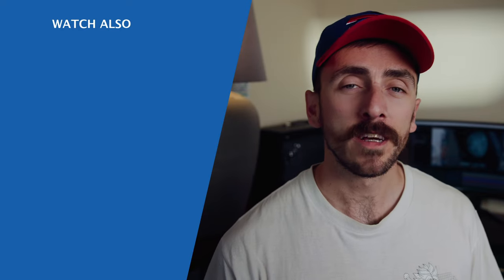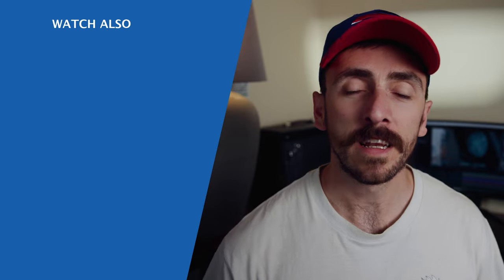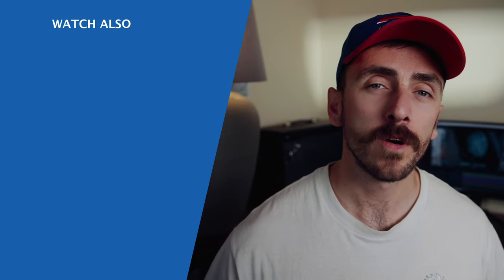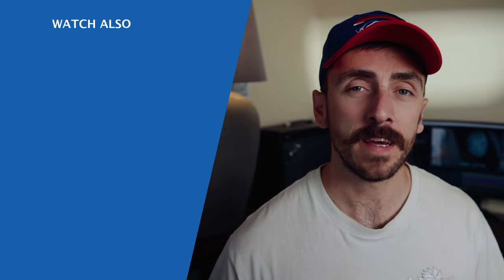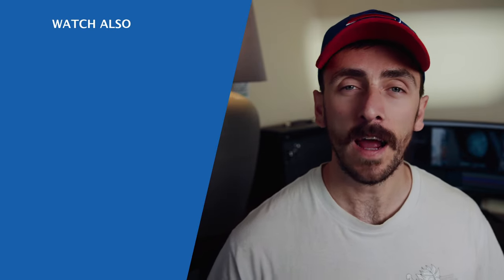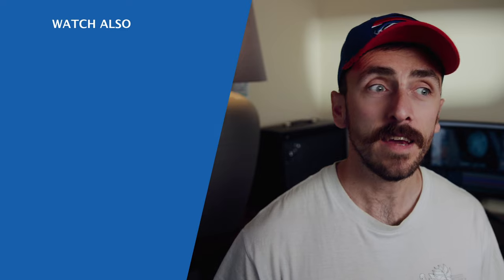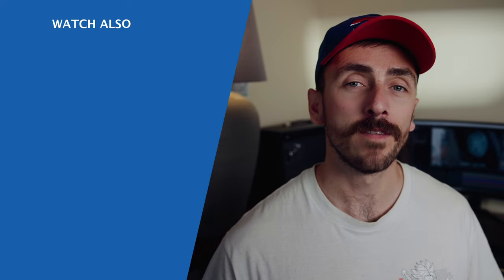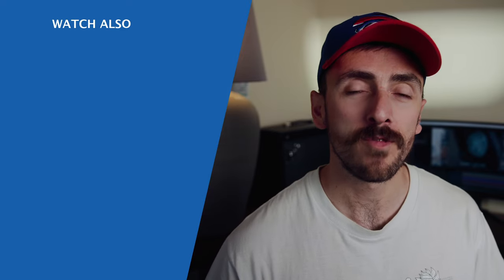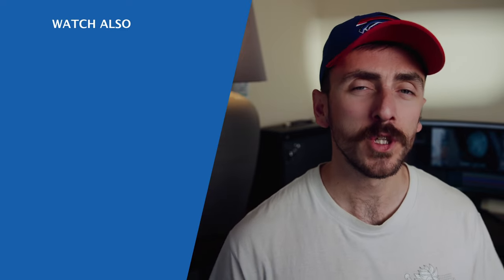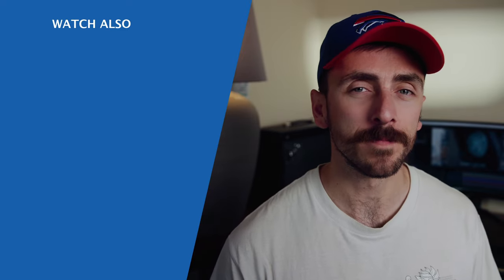I've been Lewis with Videvo, and this has been one episode of our helpful scripts and extensions for After Effects. If you haven't watched the others, they will be dotted somewhere around the video, so be sure to check them out.